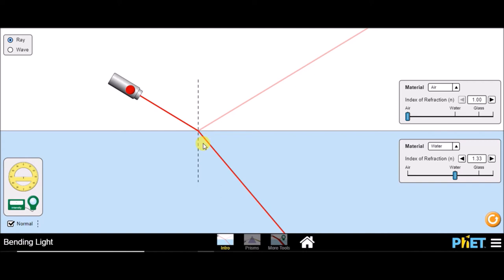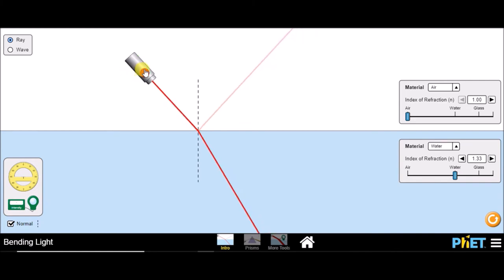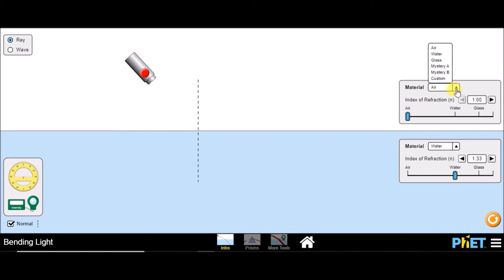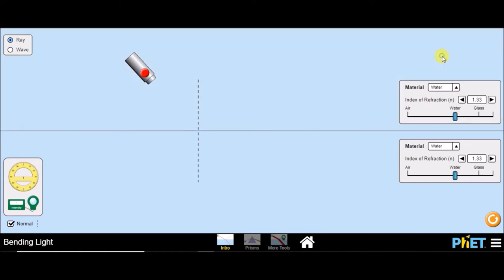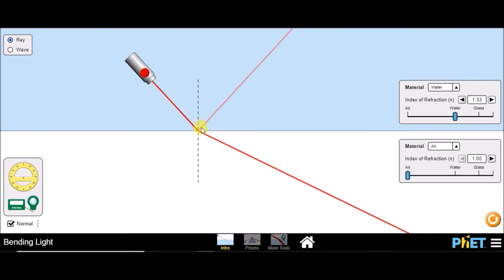Now if we make the ray of light travel from an optically denser medium to an optically rarer medium — let us change this to water and this one to air. If we emit the ray of light, there will again be partial reflection and partial refraction. You can see the light bends away from the normal.